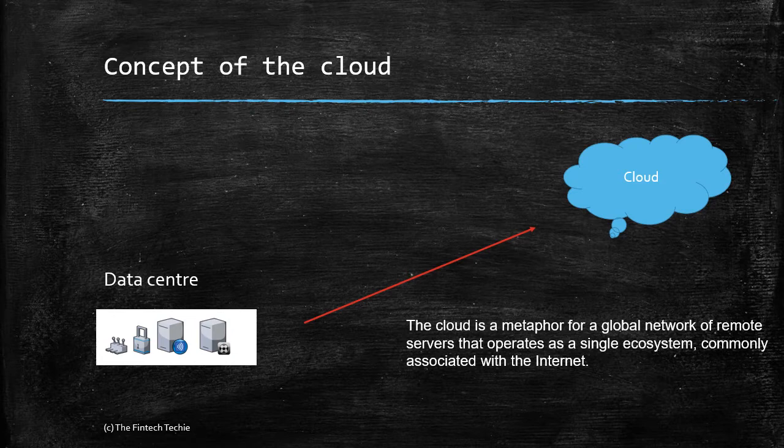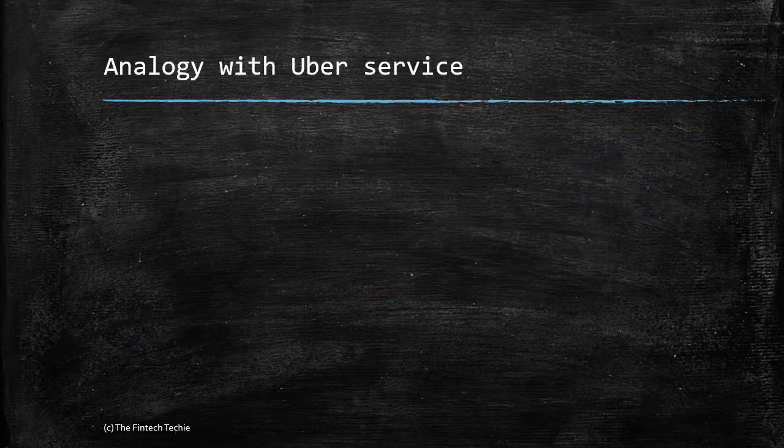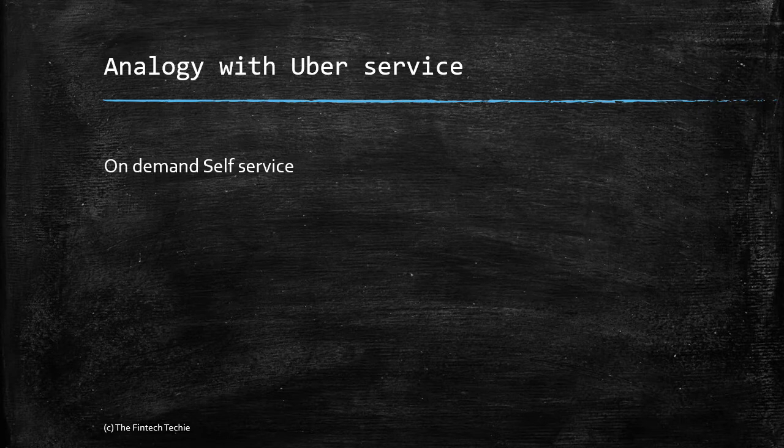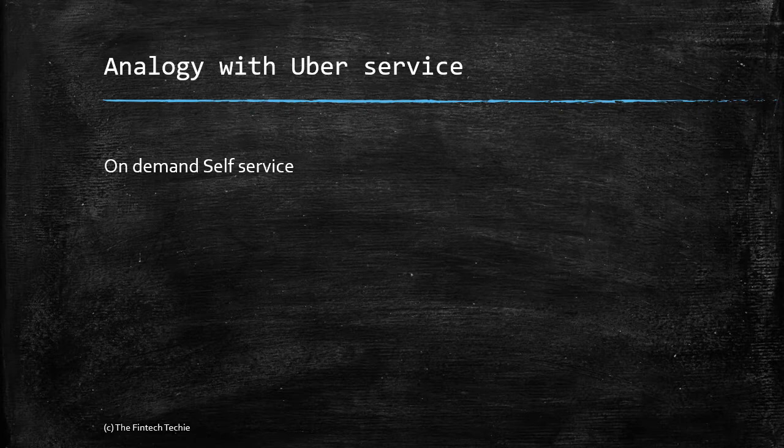The idea is as simple as outsourcing your work. The best way to understand cloud is to have it as an analogy with Uber services. Why do some people not prefer to own their own cars and always prefer to avail services of Uber? Obviously the first reason is on-demand self-service; at any point of time you can avail the service.